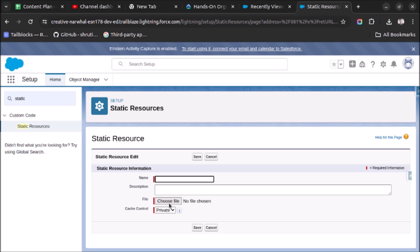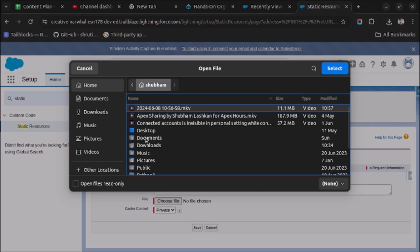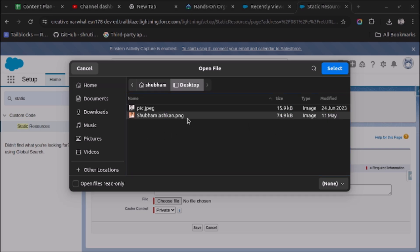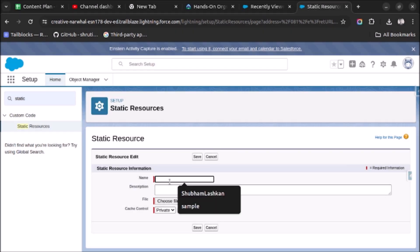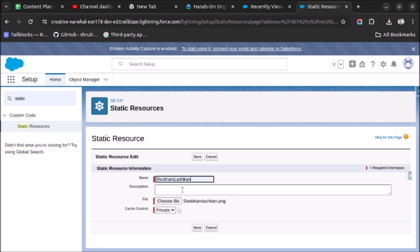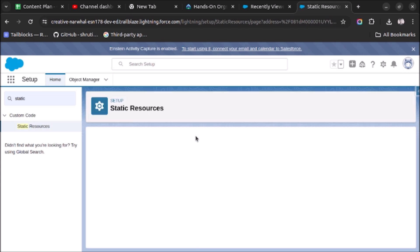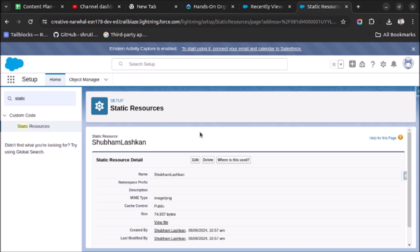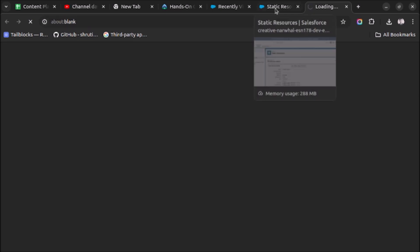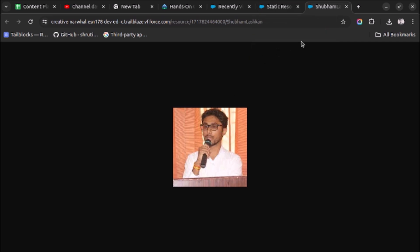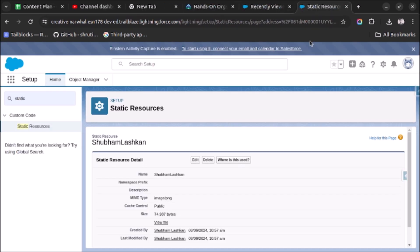Now upload the image you want to show in the formula field. Select an image, click on Choose File, give it a name, make it public, and click Save. The image is now stored in Salesforce.